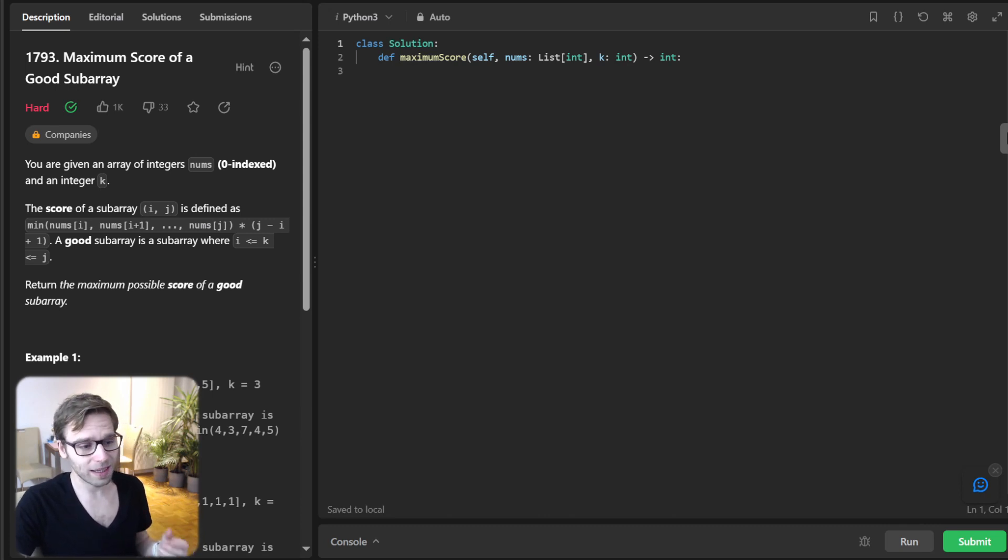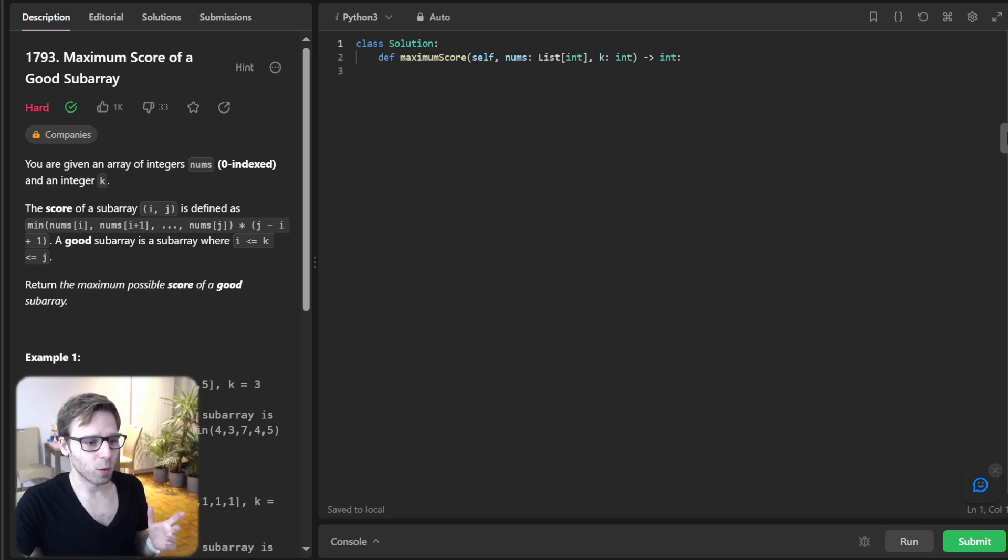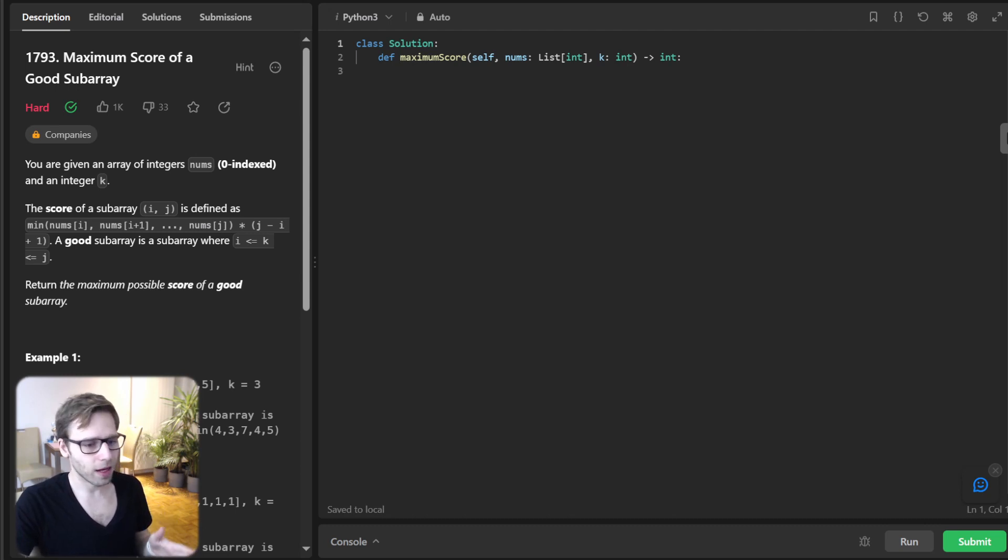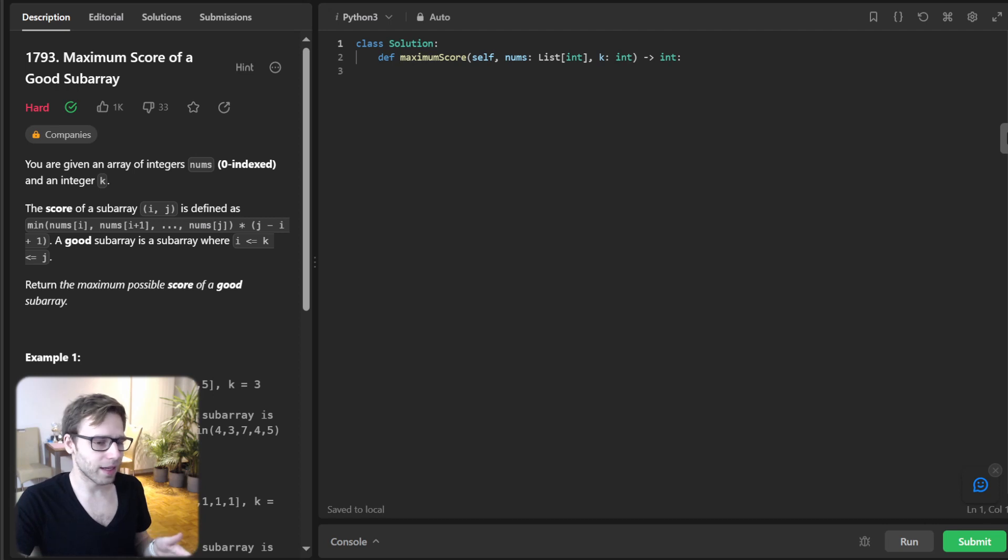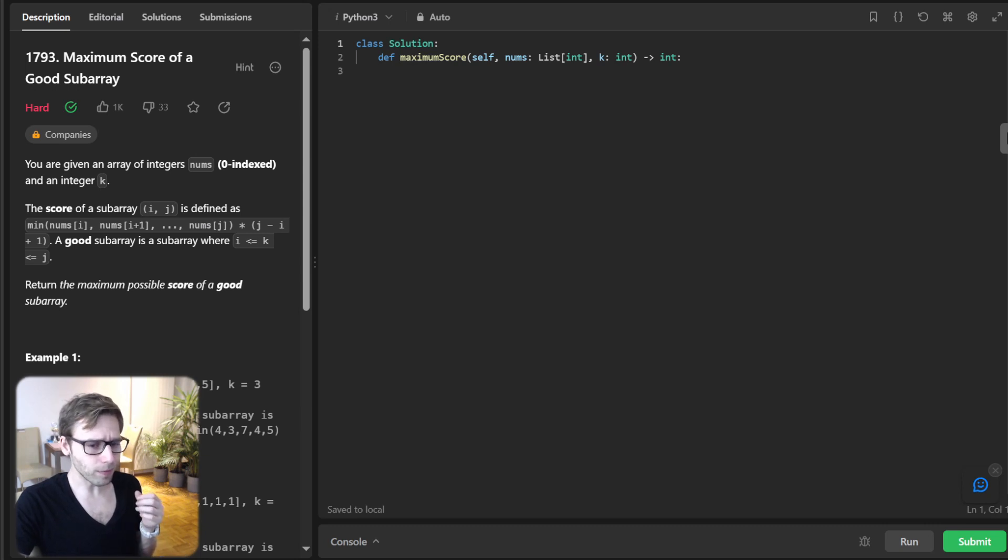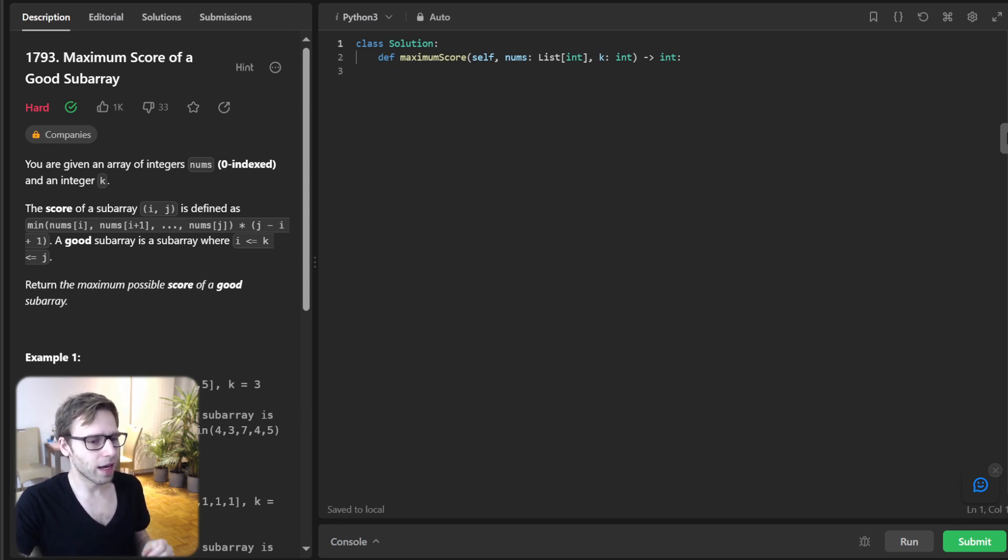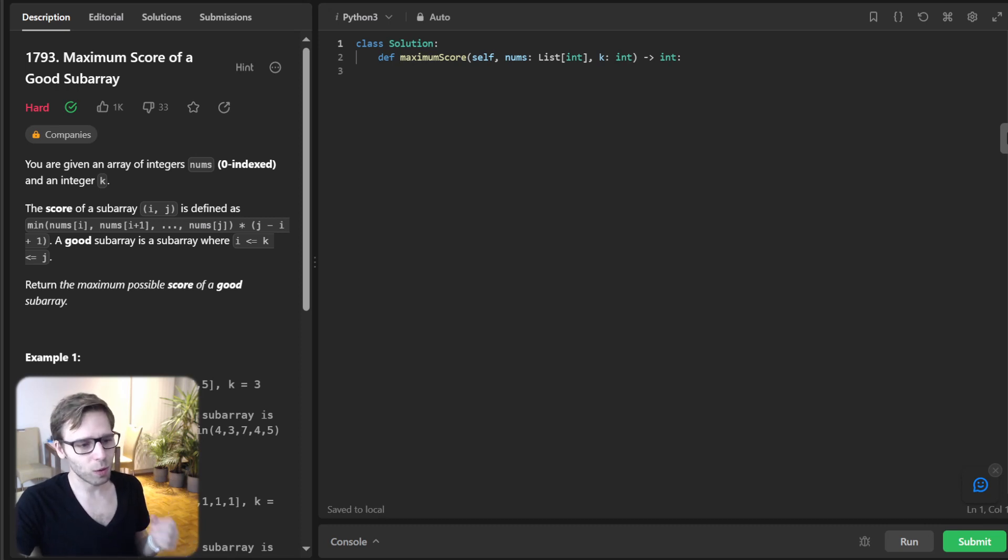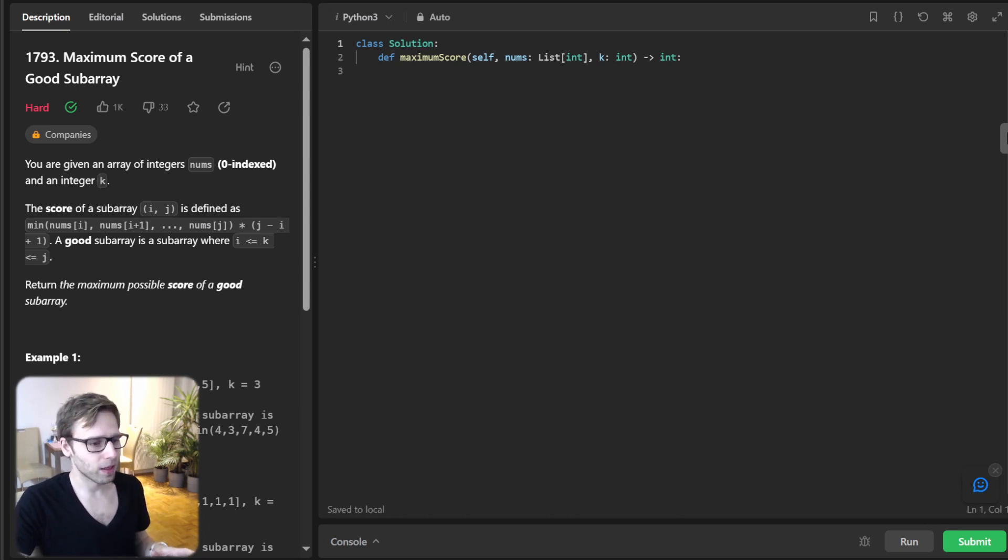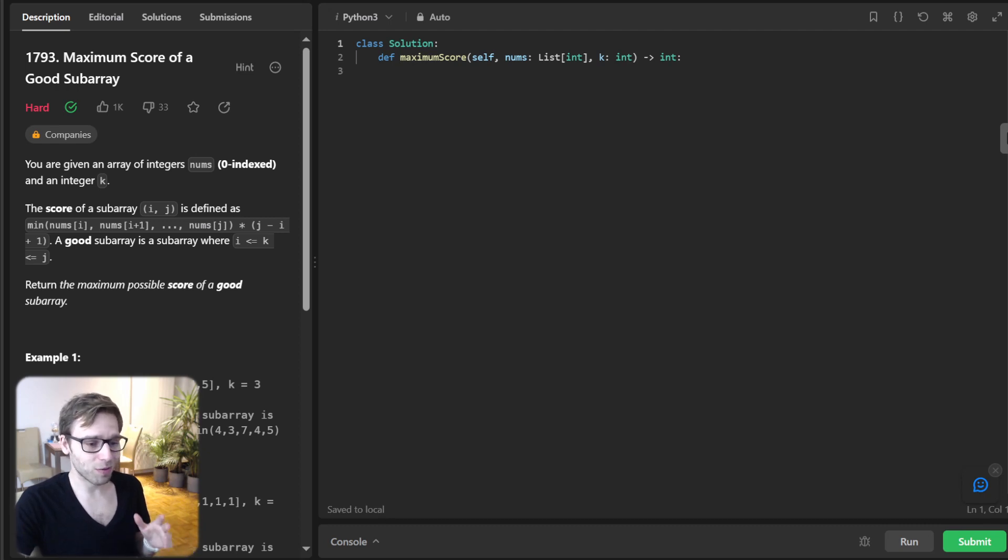With the problem set, let's brainstorm our strategy. We will employ a sliding window technique, and we will center our window at index k, and then decide which direction to expand, either left or right. This choice is influenced by the neighboring values. As we slide, we will monitor the smallest value within our window and simultaneously compute the score. Let's code it up.